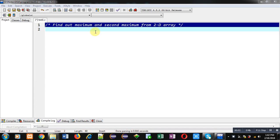Hello friends, I am Sanjay Gupta. In this video I am going to demonstrate you how you can find out Maximum and second maximum available in 2D array.